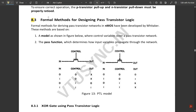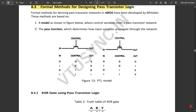These are the formal models for designing pass transistor logic. In the PTL model, there is an input, output, and one control signal at the gate terminal. When the control signal is 0, the output is not defined regardless of input. When the control signal is 1, the output remains the same as the input. The NMOS model and PMOS model behave opposite to each other.